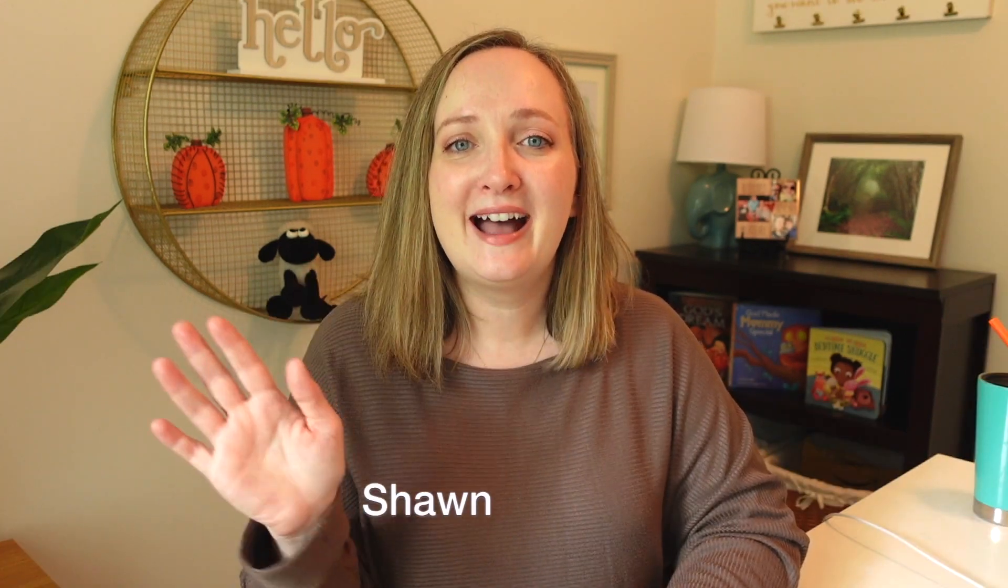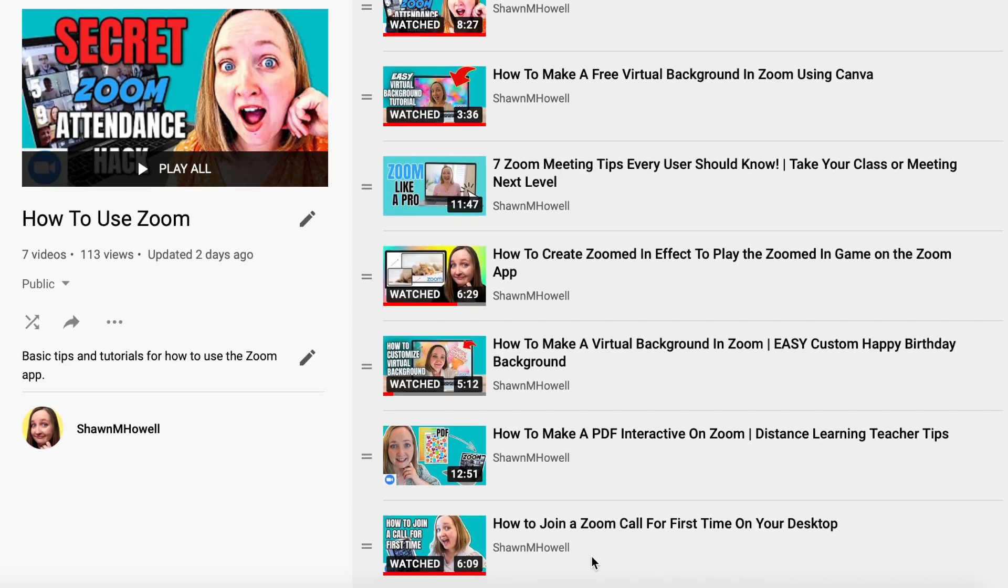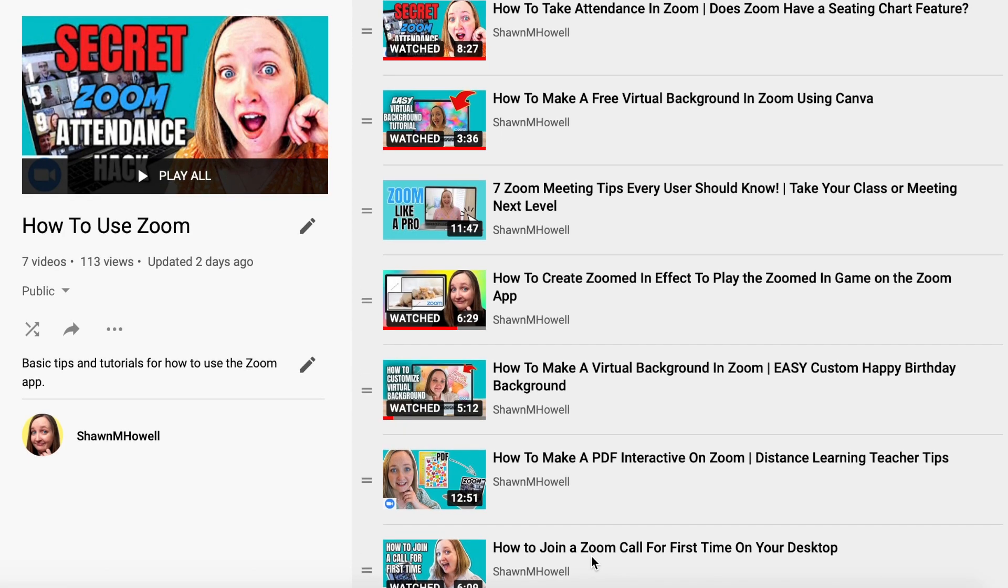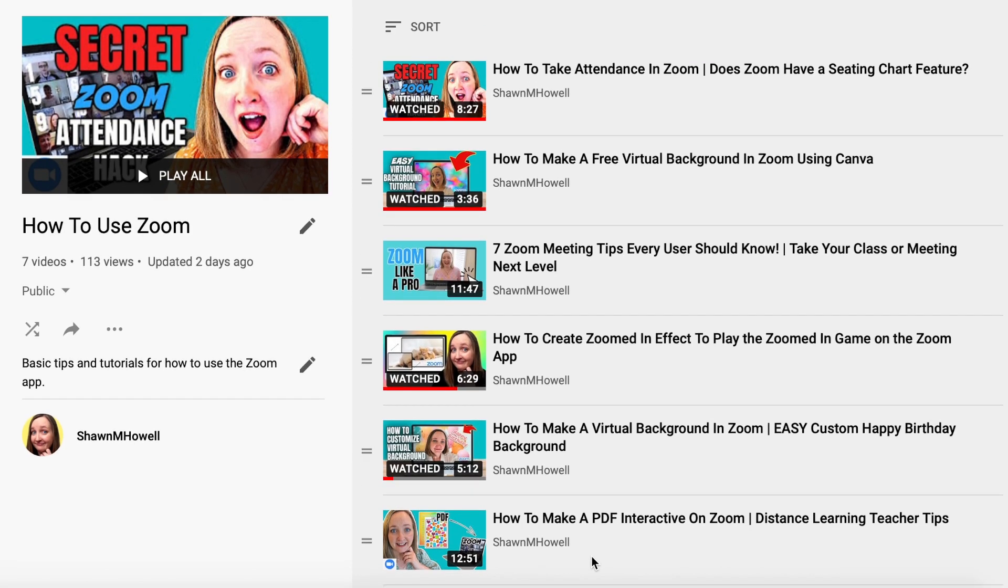If we're meeting for the first time, hi, my name is Sean. Welcome! I am passionate about helping people grow closer together through fun and games. This video is part of my series on how to use Zoom.